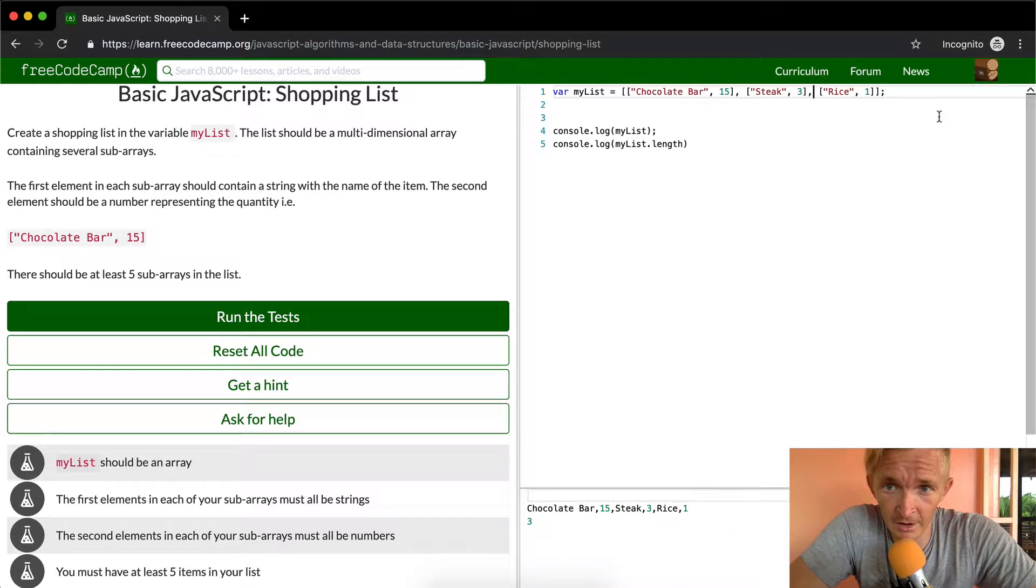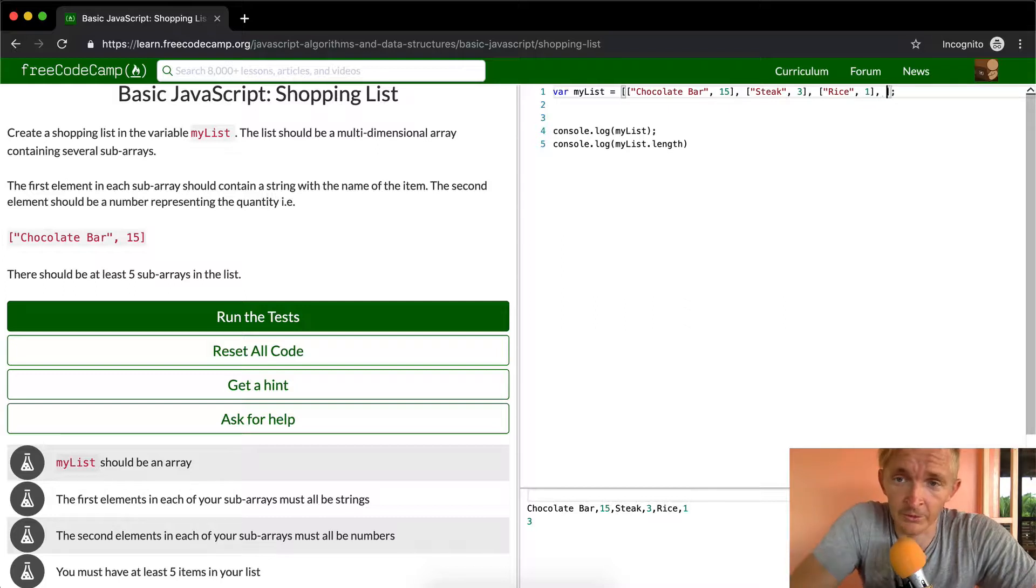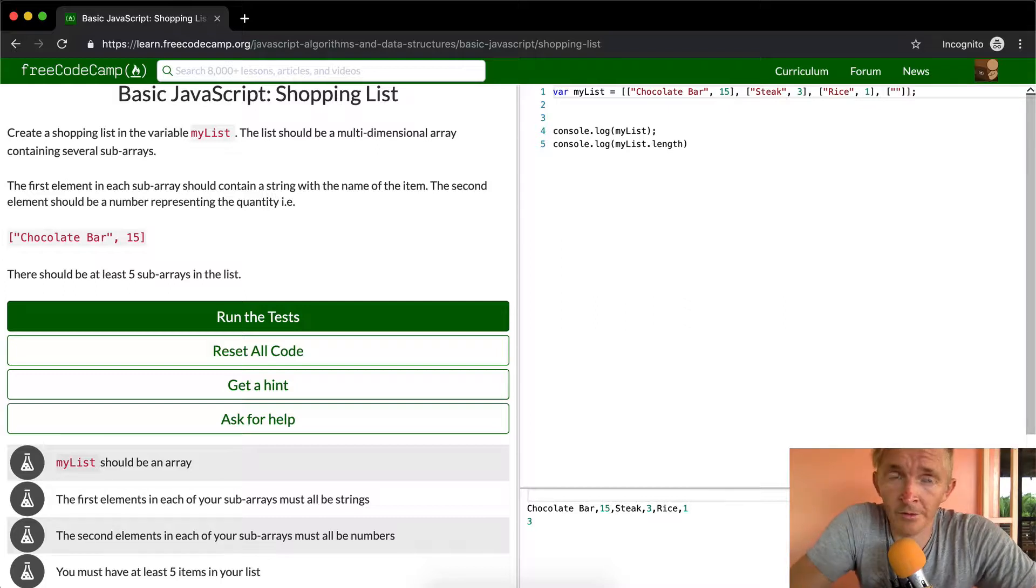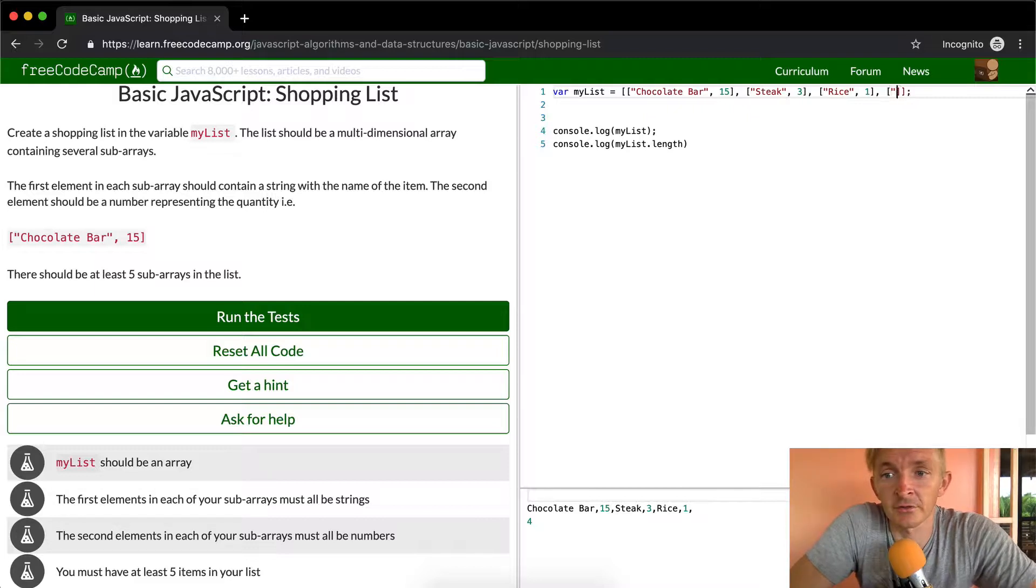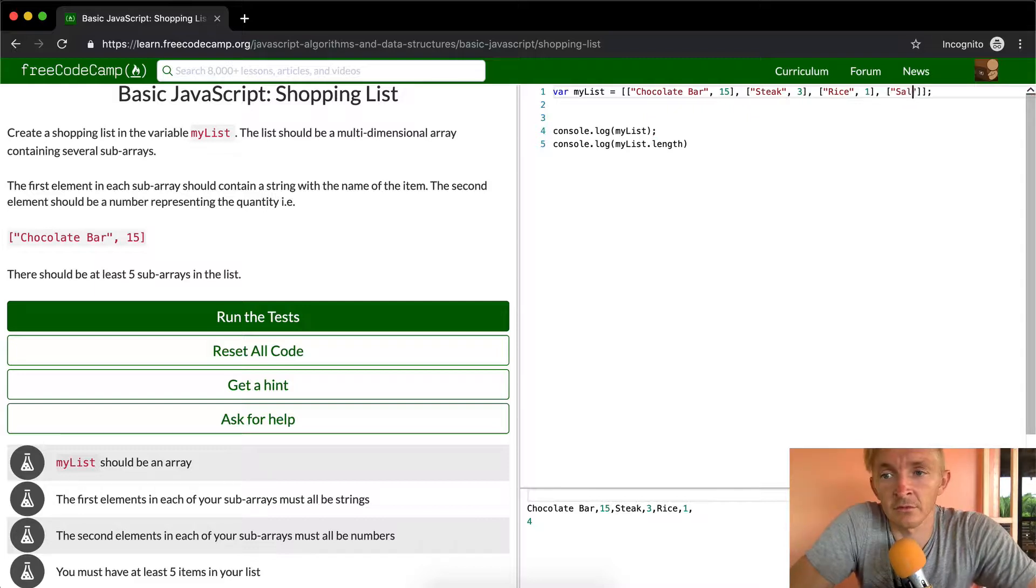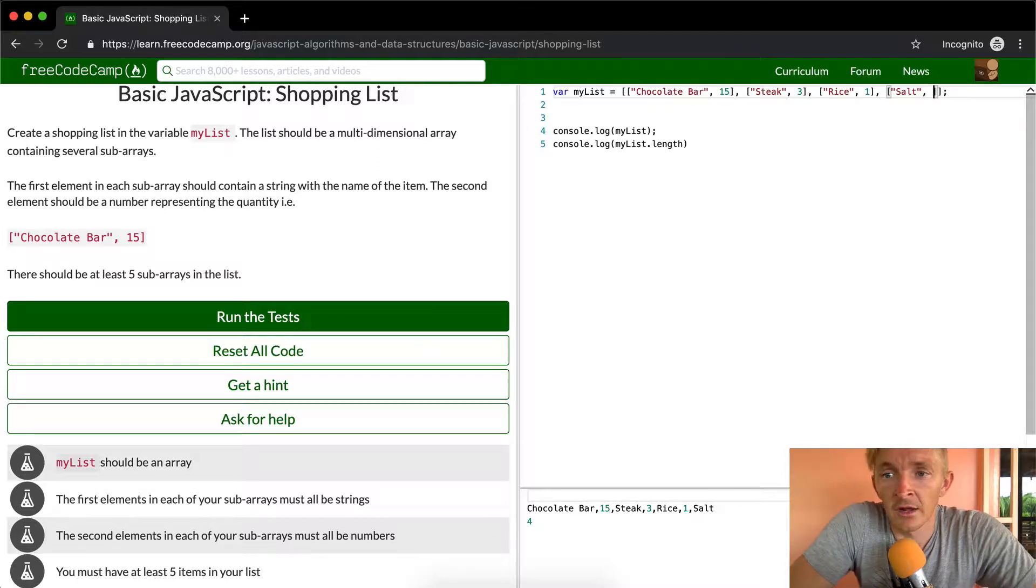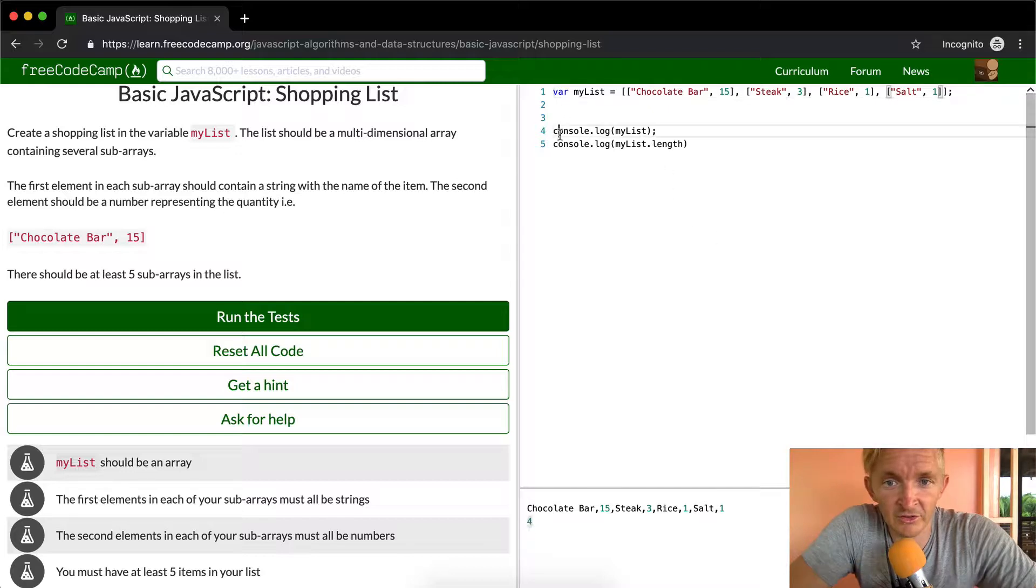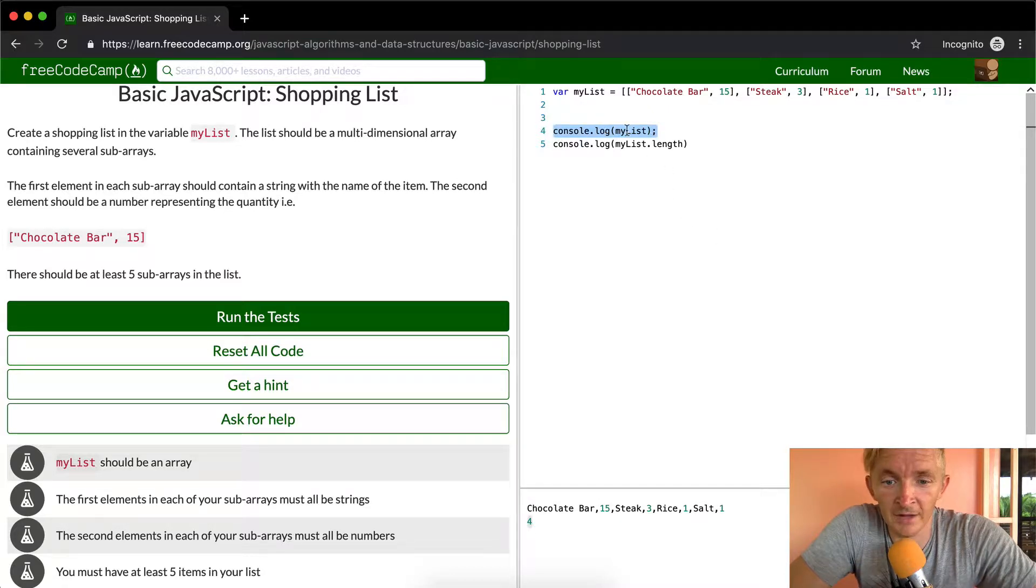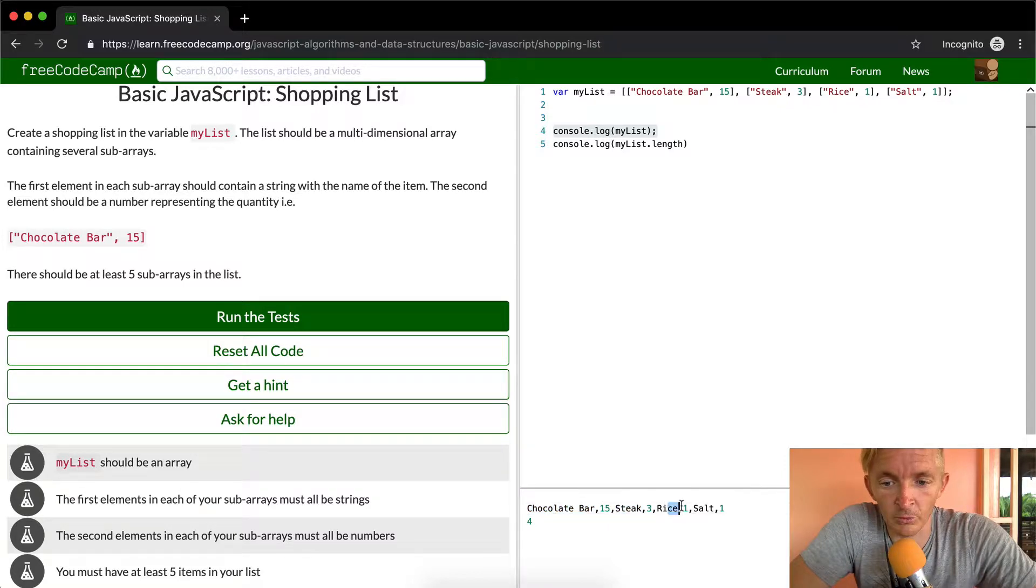Let's see what else do you get from the store. Salt. Let's say you get one thing of salt. Okay, so now we have four elements. As you can see what's happening here as I'm console logging myList, which is chocolate bar 15, steak 3, rice 1, salt 1.